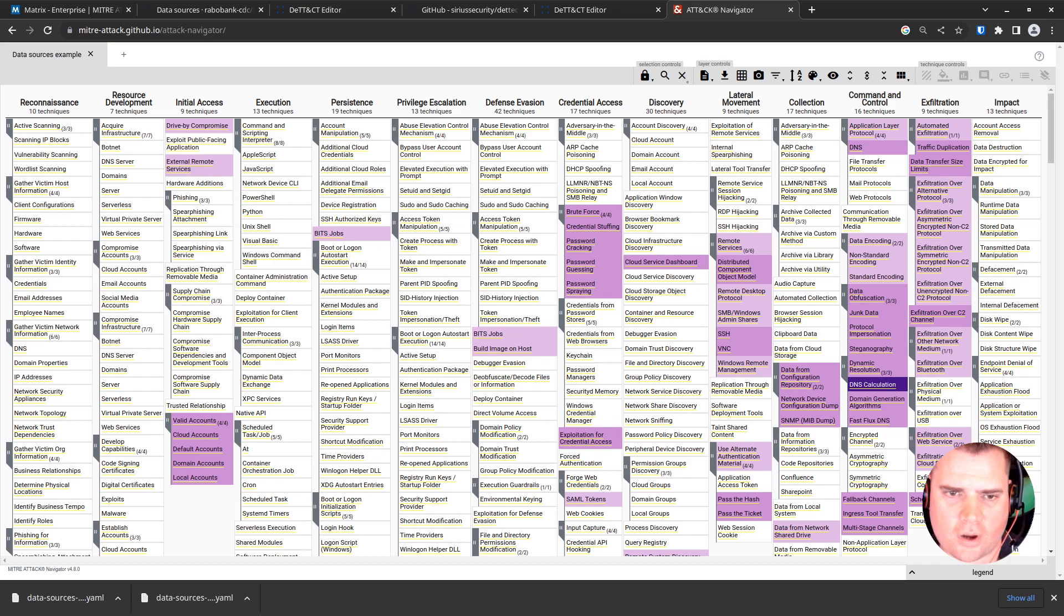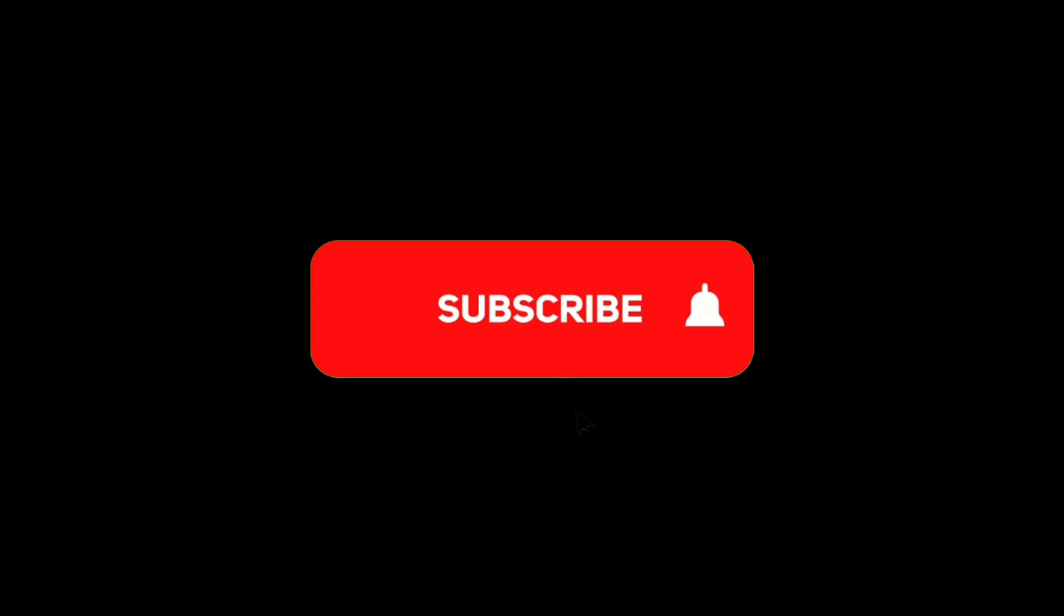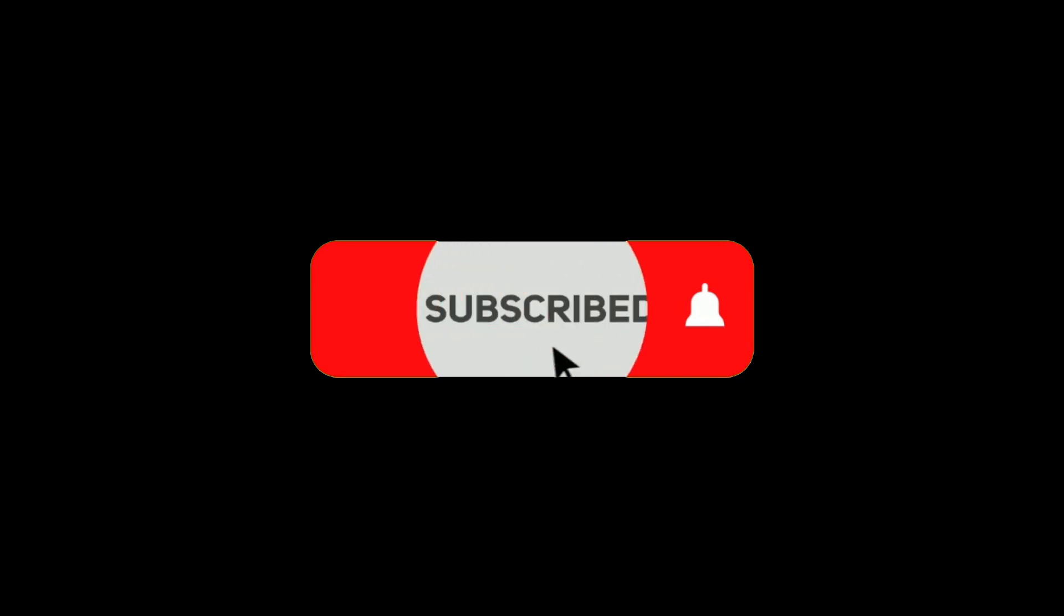I hope you've enjoyed the video. And if you have, please subscribe. Thanks for your time. Bye.